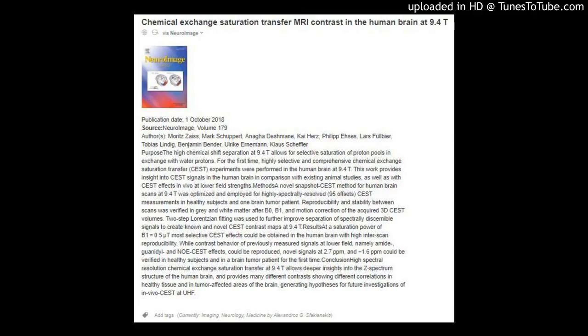Methods: The novel snapshot CEST method for human brain scans at 9.4T was optimized and employed for highly spectrally resolved — 95 offsets — CEST measurements in healthy subjects and one brain tumor patient. Reproducibility and stability between scans was verified in gray and white matter after B0, B1, and motion correction of the acquired 3D CEST volumes. Two-step Lorentzian fitting was used to further improve separation of spectrally discernible signals to create known and novel CEST contrast maps at 9.4T.